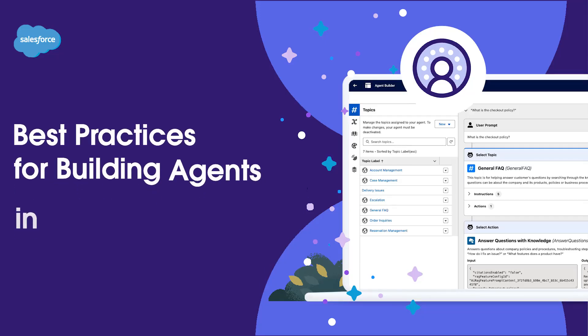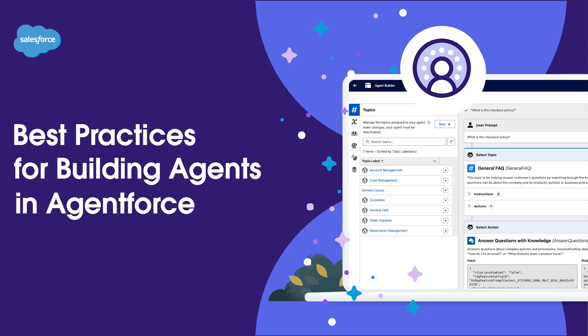Welcome. In this video, we'll explore best practices for building agents in AgentForce, the agentic layer of the Salesforce platform.